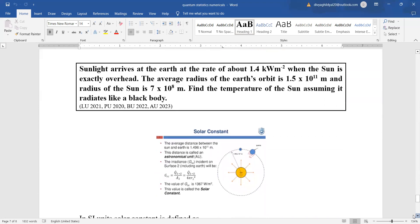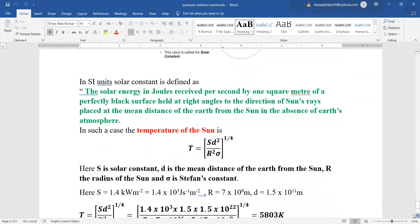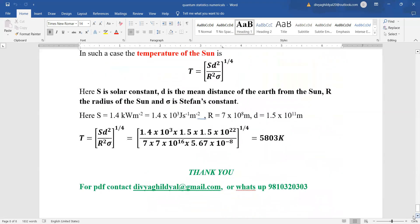Sunlight arrives at the earth at a rate of 1.4 kW/m² when the sun is exactly overhead. The mean distance of earth from the sun and the radius of the sun are given. Find the temperature of the sun assuming it radiates like a black body. Using T = (S·d²/R²·σ)^(1/4), we put in the values, noting that kilowatts must be converted by multiplying by 10³, radius R = 7 × 10⁸ m, and then solve for T.